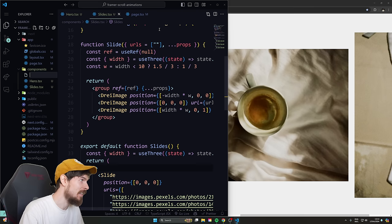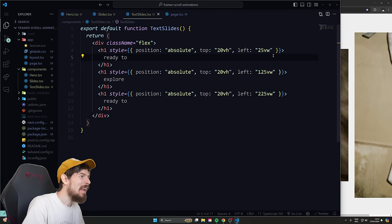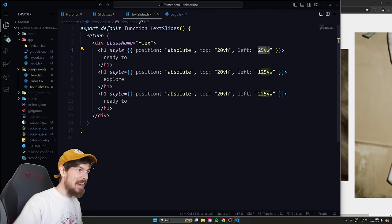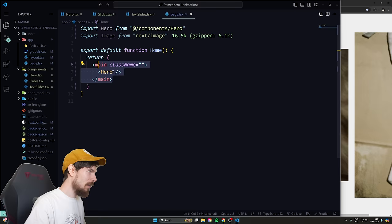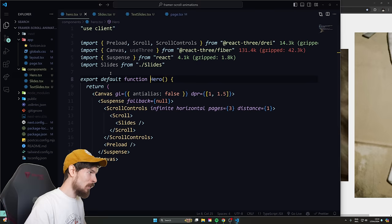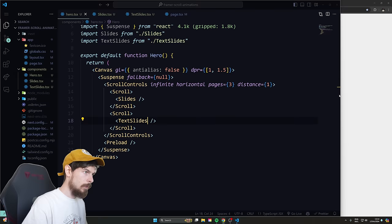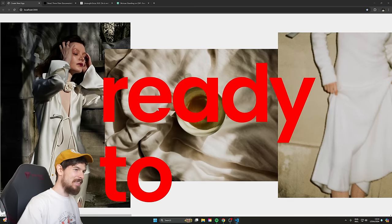Adding more to this setup is extremely easy. For the text, we create a TextSlides component — it's just a couple of h1s positioned absolutely on top. Since we have three pages, we make sure the left values loop perfectly: 25vw, 125vw, and 225vw. When we import it we add a new scroll and drop in TextSlides. You'll get an error trying to render h1s in the Canvas, but you just add the HTML prop — that's it.